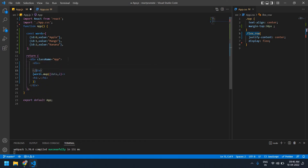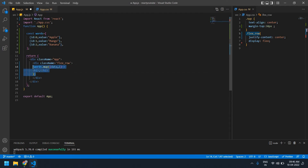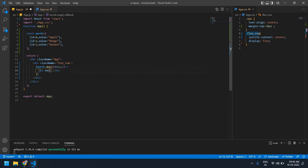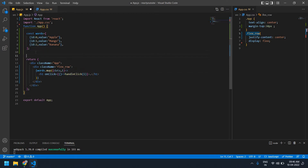I'm going to create one div and close it after this, and the class name is set. I'm going to create an onClick handler here to pass the index on every click. I'll create a handleClick function for this.